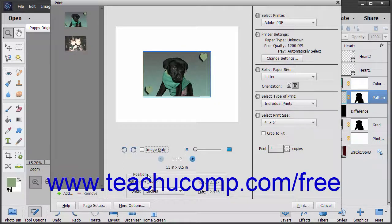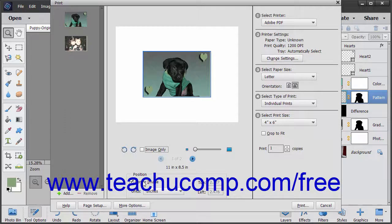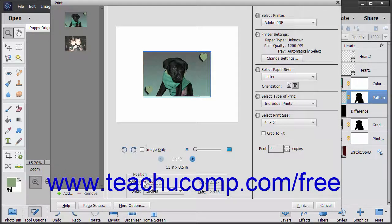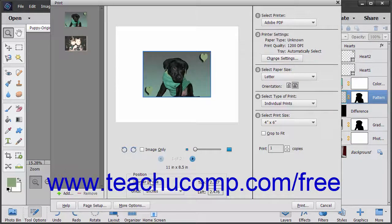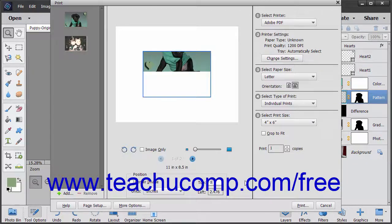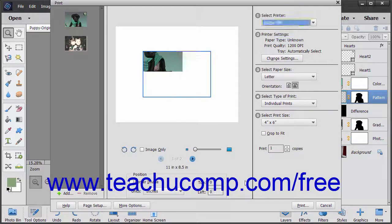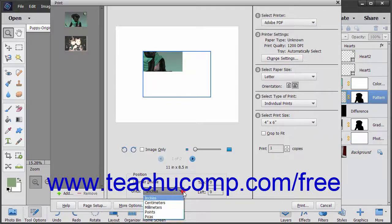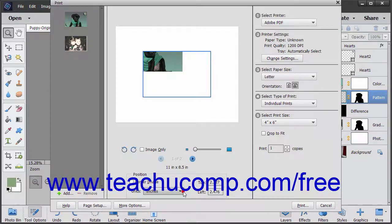In the Position section in the middle pane of the dialog box, you can select how to place the image on the page. To center the image in the page, check the Center Image checkbox. To specify your own position, uncheck the Center Image checkbox, then enter specific values into the top and left fields, and then use the Units drop-down to specify the units of measurement for the values you entered.